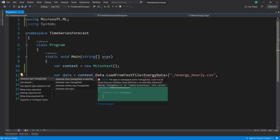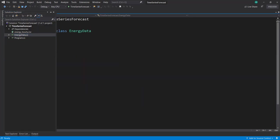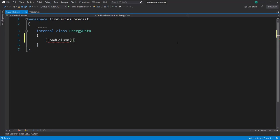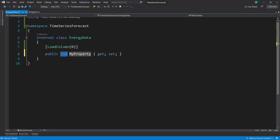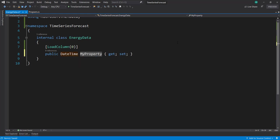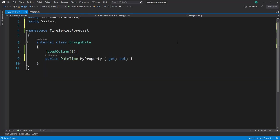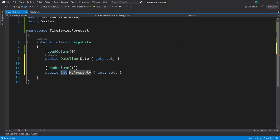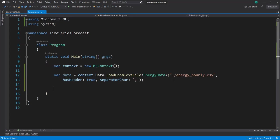Now let's create this EnergyData class. This class only has two items. I'm going to use the LoadColumn attribute first so it knows where in the file to pick up these items. First is the date, which I'll set to a DateTime type. The next column is a float item called energy.